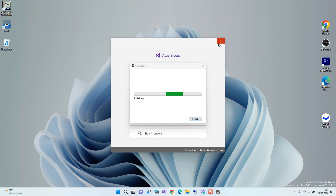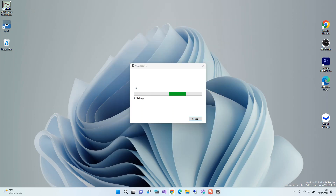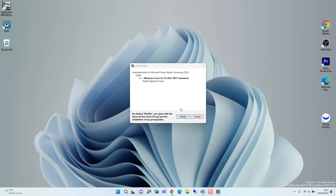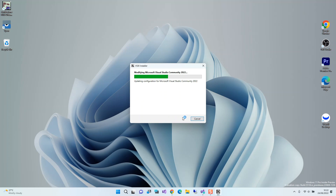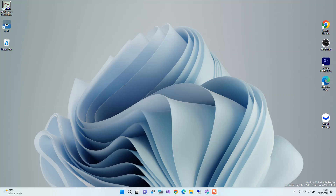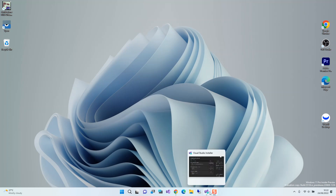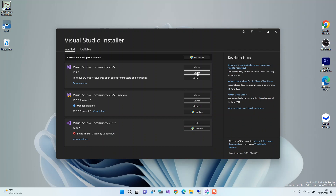Closing Visual Studio initiates the installation process. As you can see, we click Modify to proceed. The installation completes, and now we launch Visual Studio again.